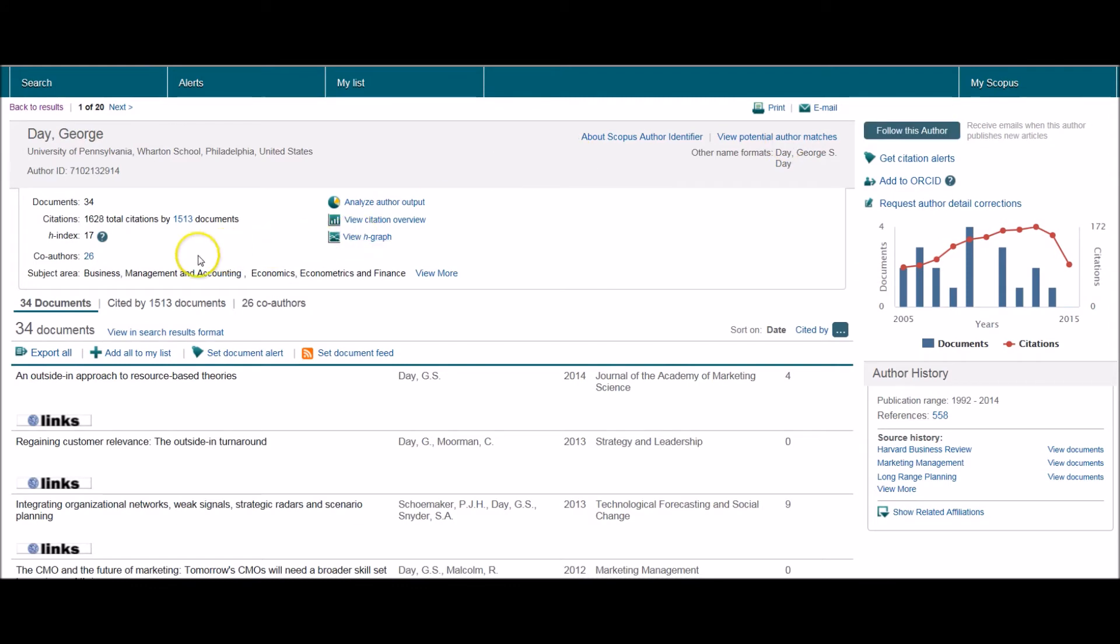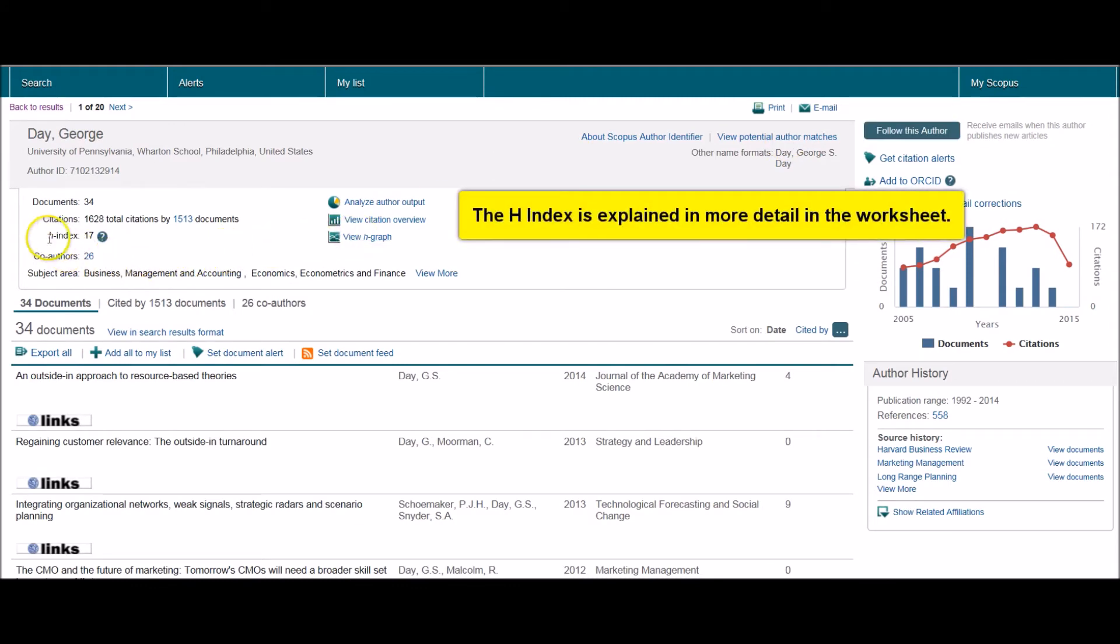There's also something on the page here called the H index. This is a way of quantifying an author's research output, and this is explained in more detail in the worksheet on our Moodle course page.